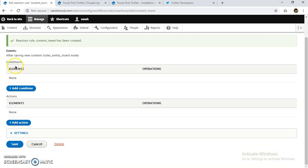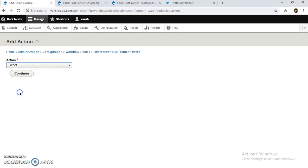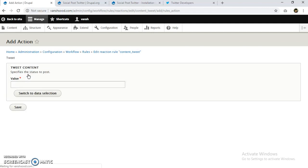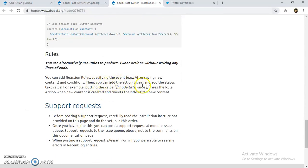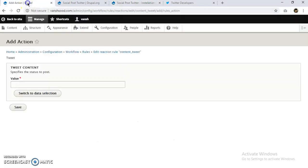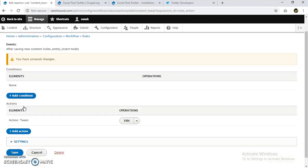There are conditions and actions — I'm going to add an action, and that action will be our tweet. The 'Tweet Content' action specifies the status to post. The instructions say to add status text, for example using the value node.title.value. We can put node.title.value or node.body.value — whichever field we want to publish. Let's save.